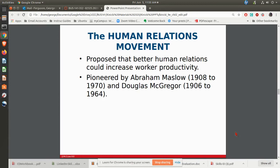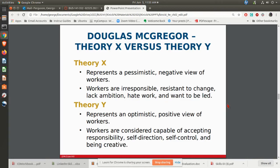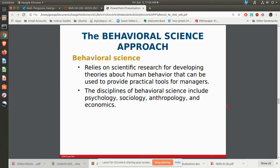The whole idea behind the human relations movement was that if you improve the relations between people and management, it's going to improve things. The human relations movement really did come about with Abraham Maslow, and we'll talk more about him and Douglas McGregor when we hit motivation. McGregor got into the idea of Theory X and Theory Y. Theory X basically says people don't want to work — they're lazy and you have to stand over them and make them work. Theory Y basically says work is as natural as play and people will want to work. The whole idea behind behavioral science is looking at scientific research on human behavior and applying those things to the workplace.